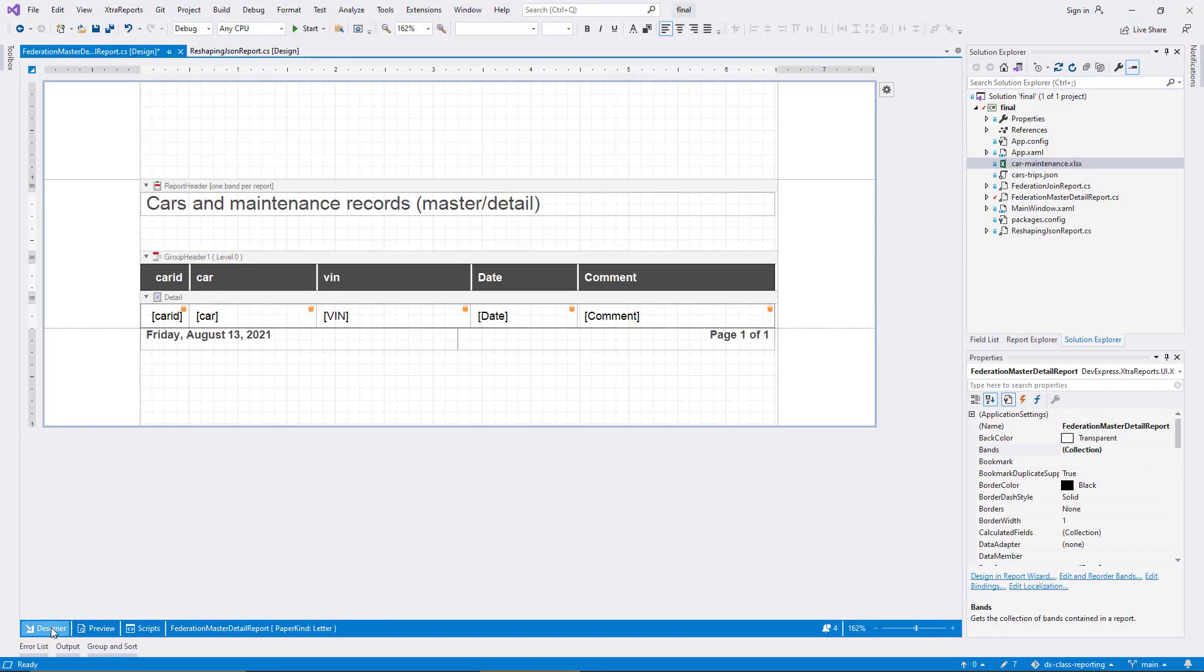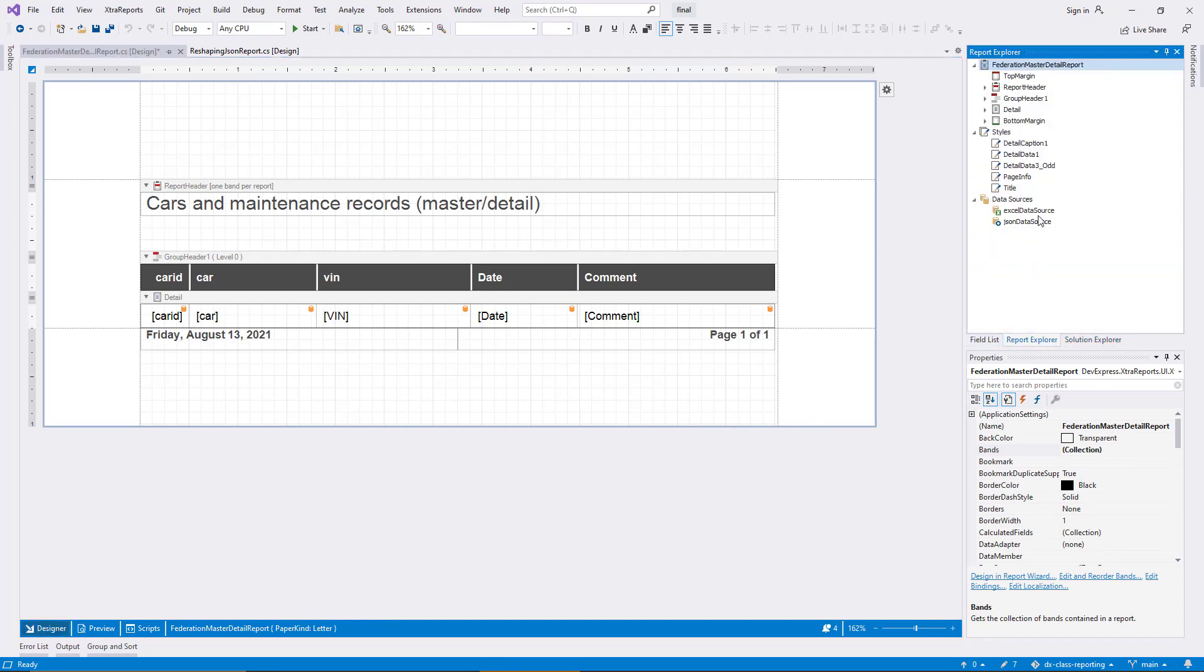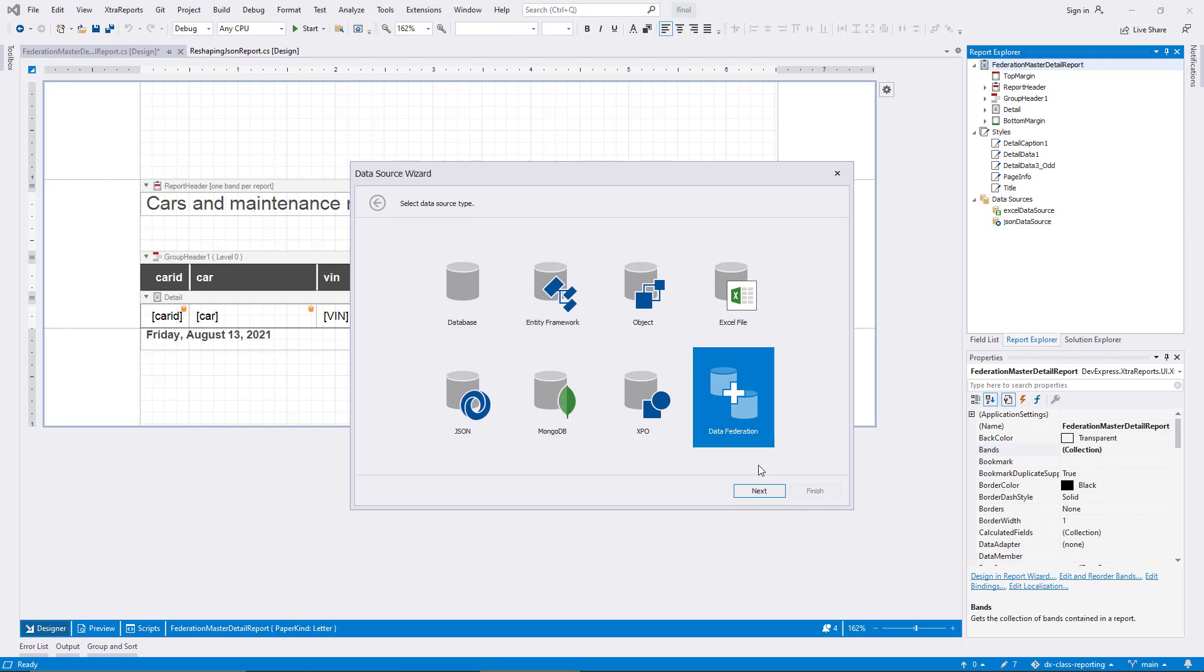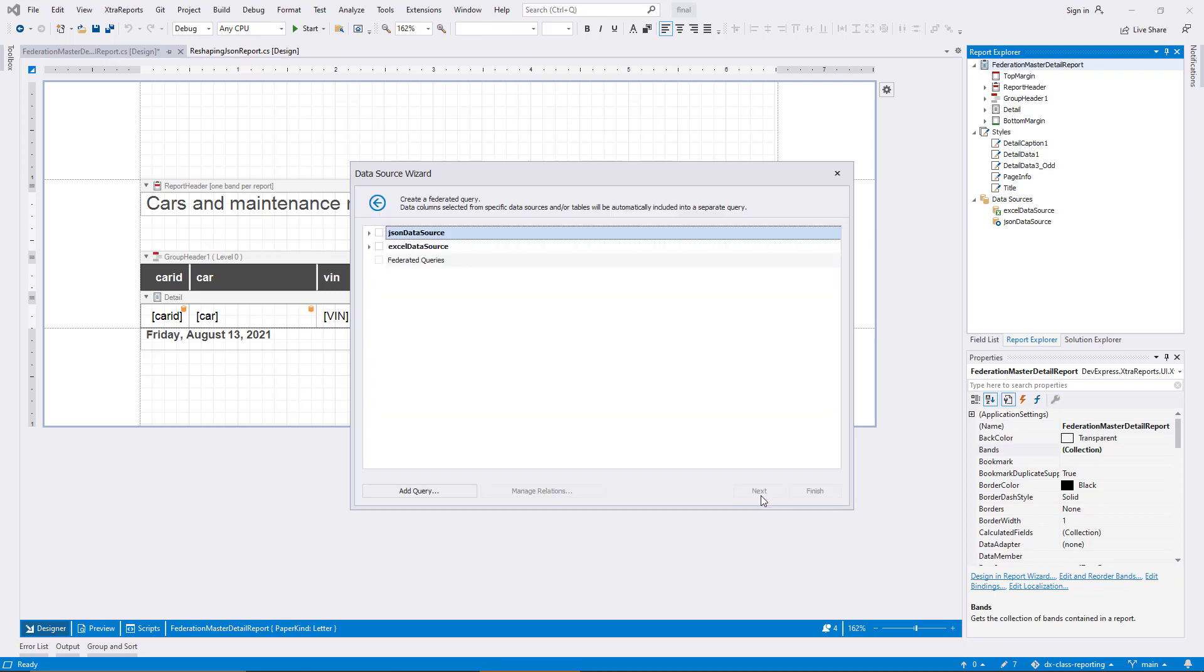At this point, the developer of the report has a choice of two datasets with an overlapping field, the VIN. I add a federation data source to the report now, and you can see the two original sources listed in the dialog. The first technique I'll show you to combine the two sources results in a master detail setup.